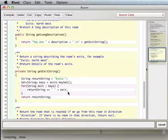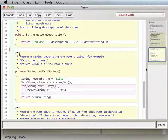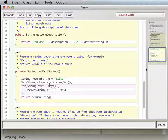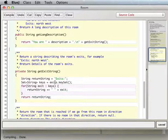I can look at the existing getExitString method and do something very similar for items. I'm going to copy that method since I'm doing something very similar — we're building up a string. I want to call mine getItemString and I want to say 'items' instead of 'exits' in the prompt.